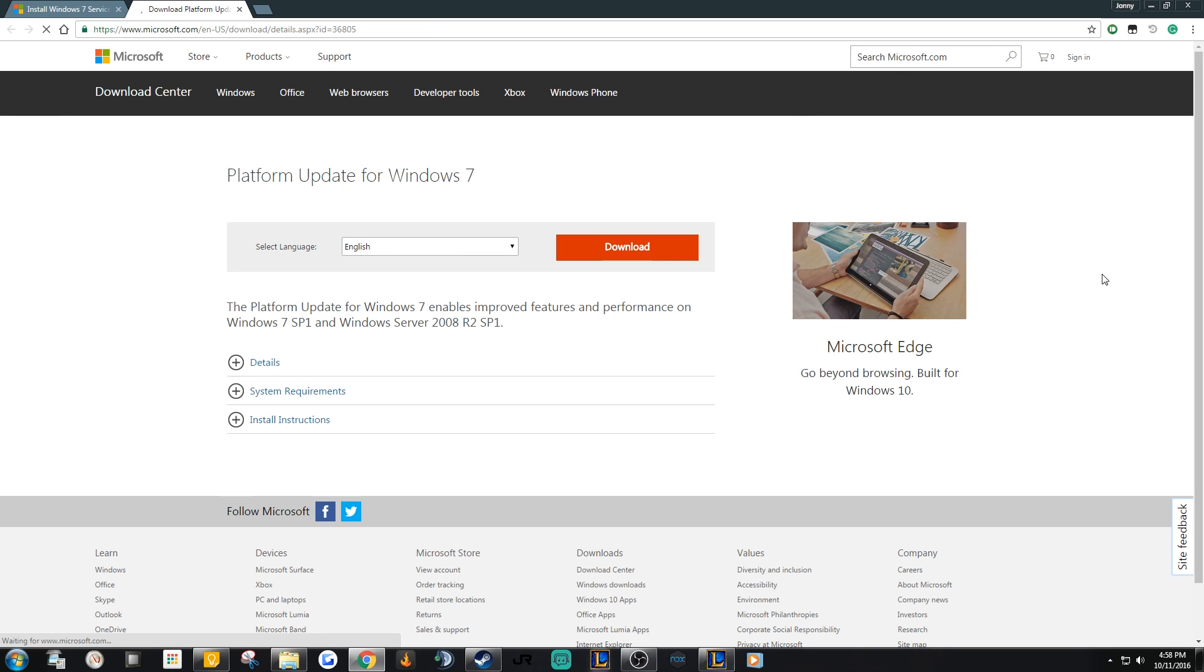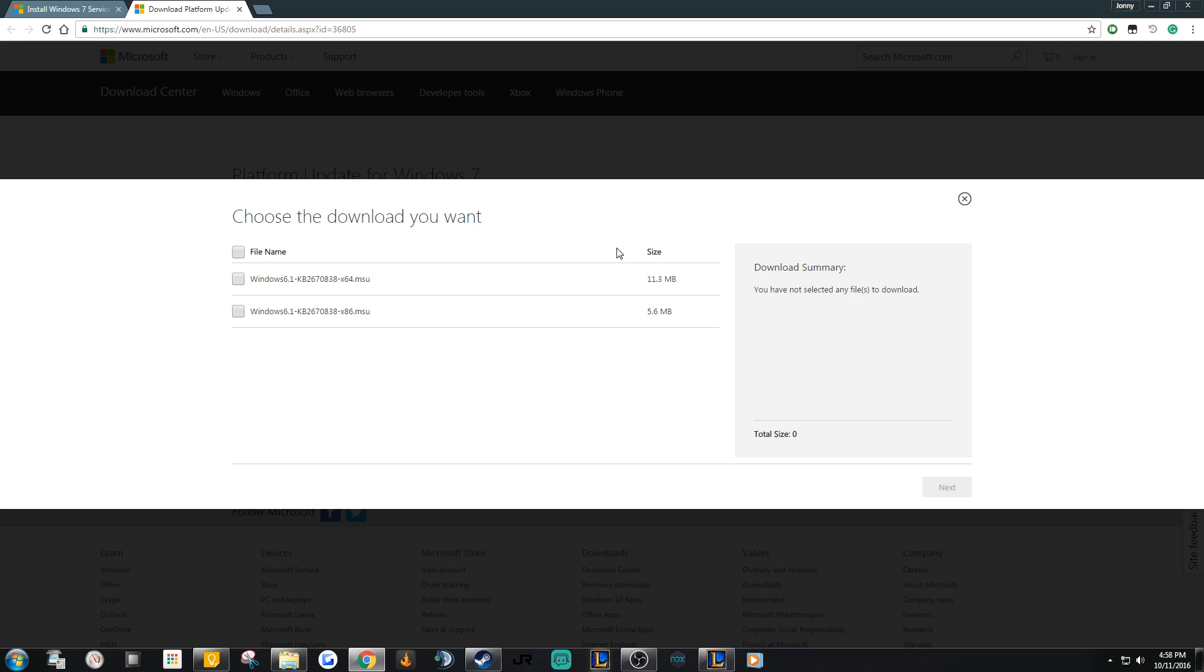If you already have Service Pack 1 installed, skip the first link and click on the second link in the description. Now select the appropriate file type for your operating system. This shouldn't take too long to download.